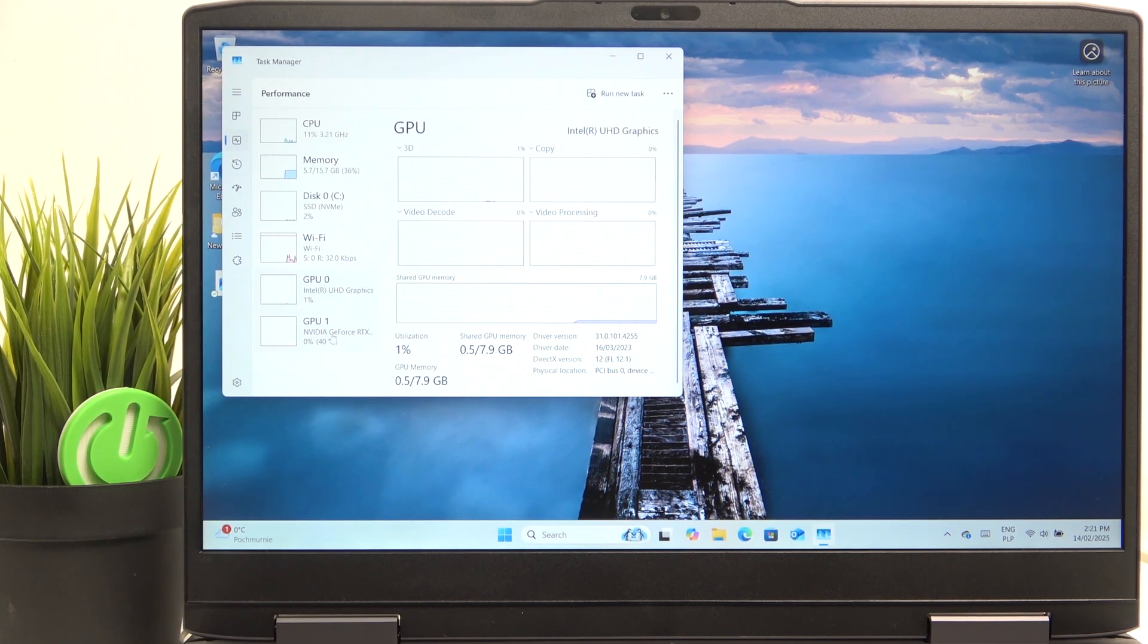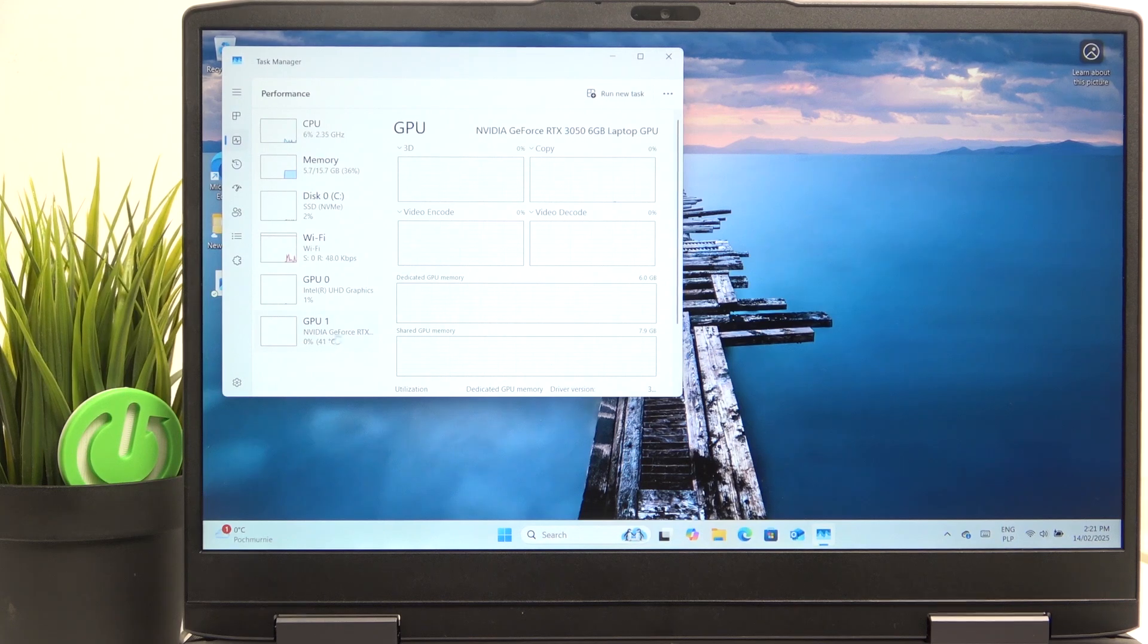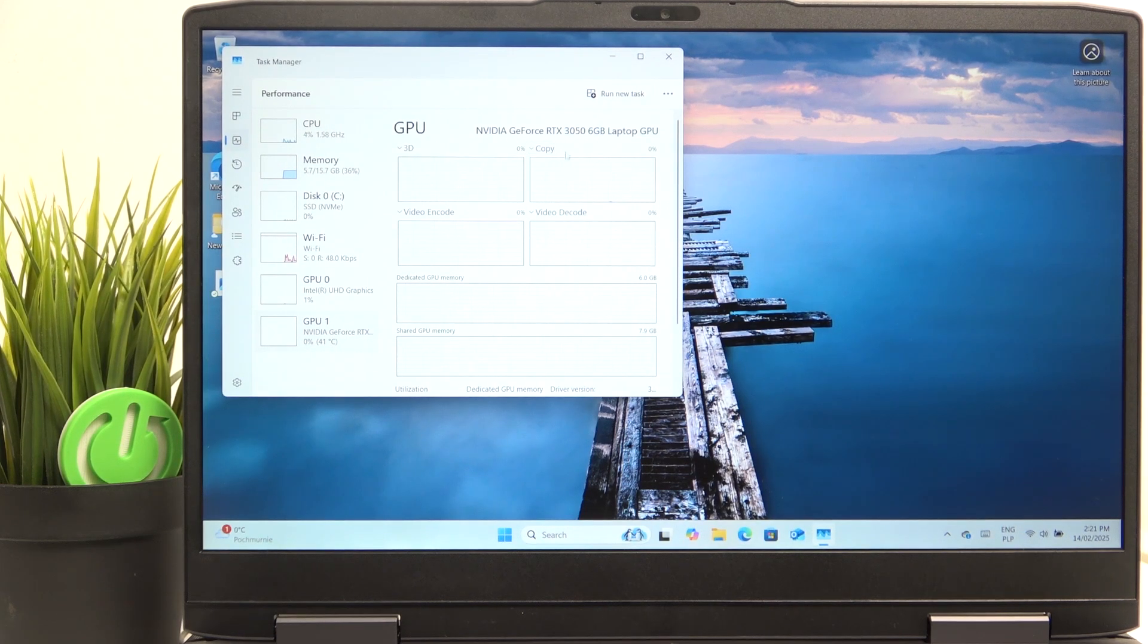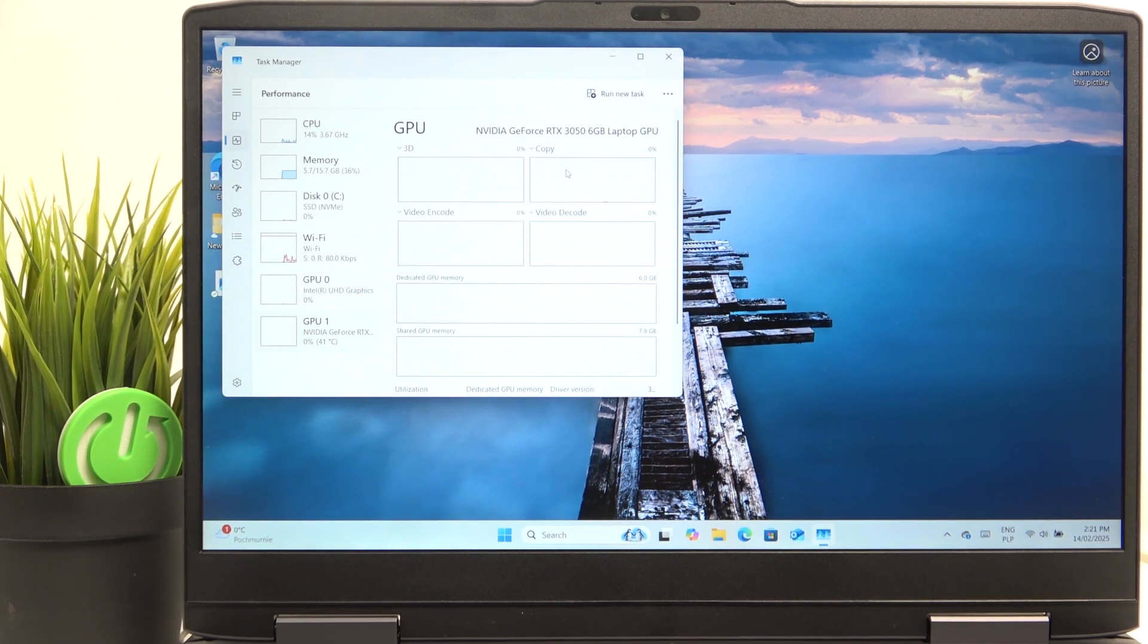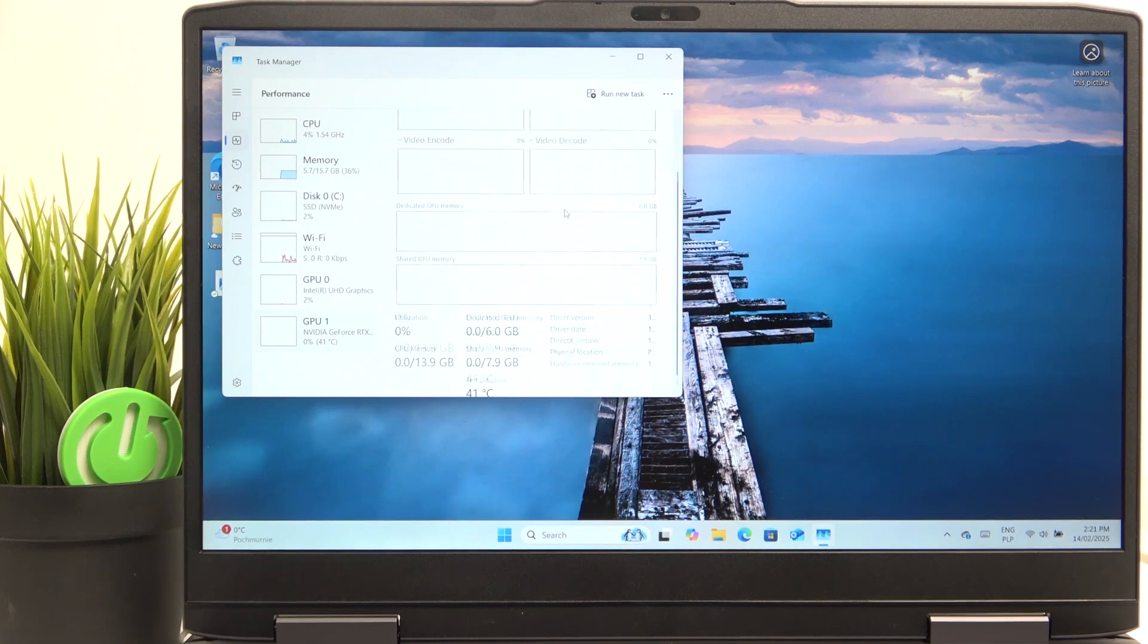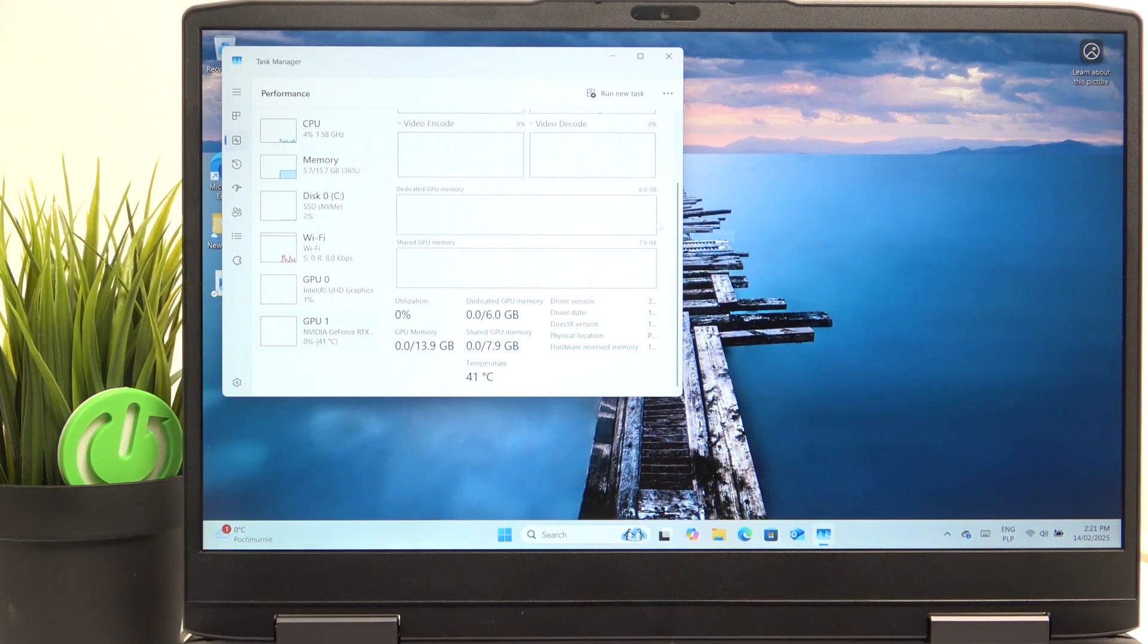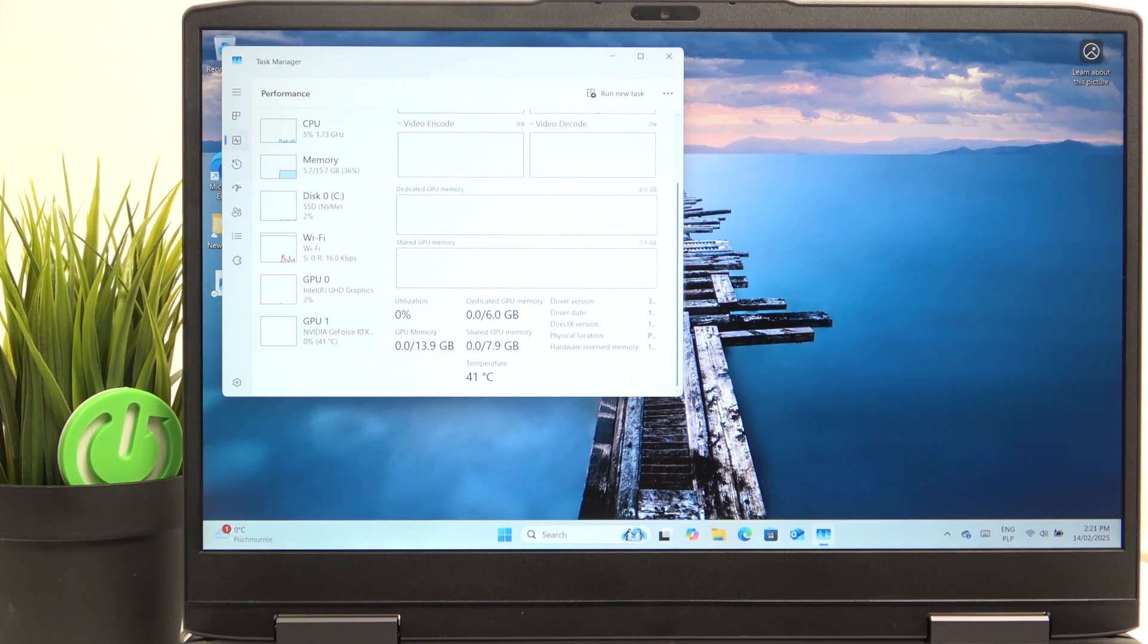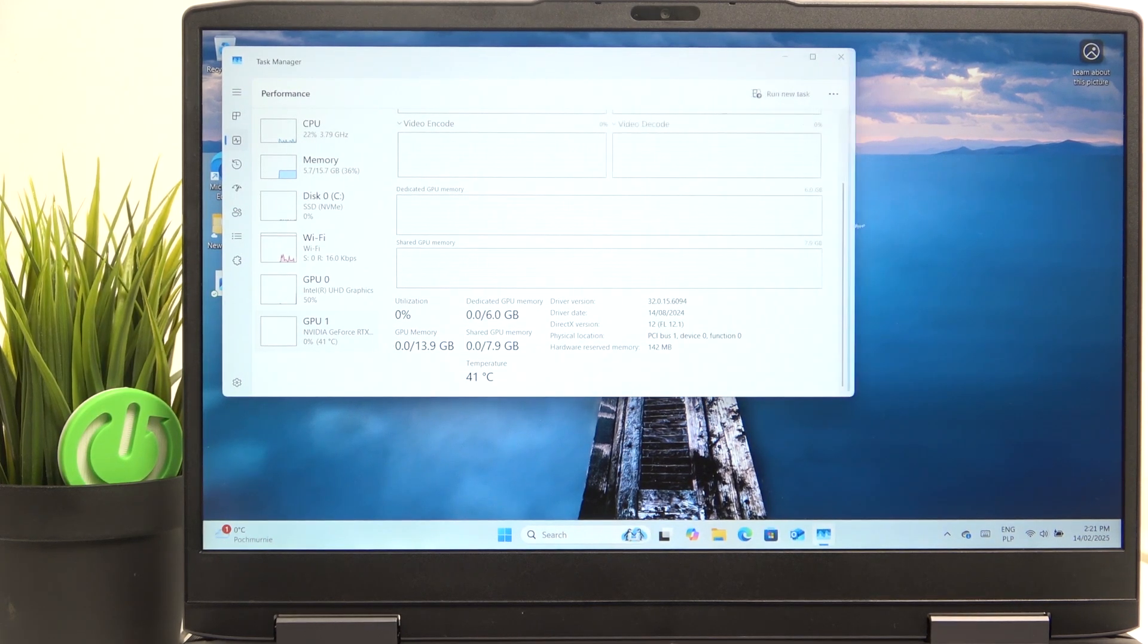But there's also the Nvidia one and this one will be used for things such as games or rendering photos or 3D graphics.